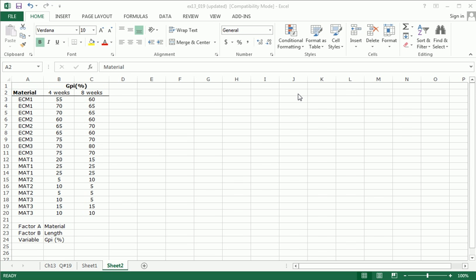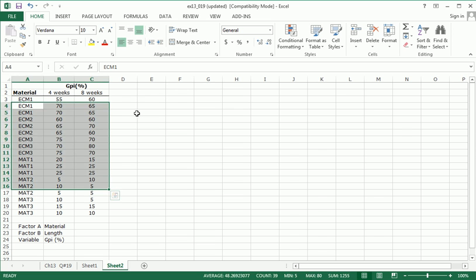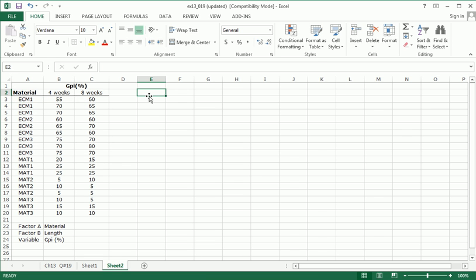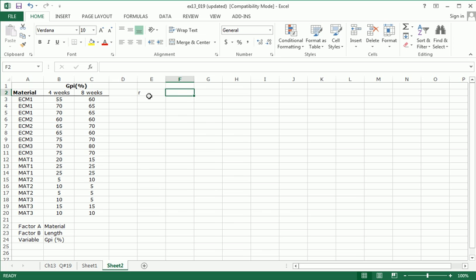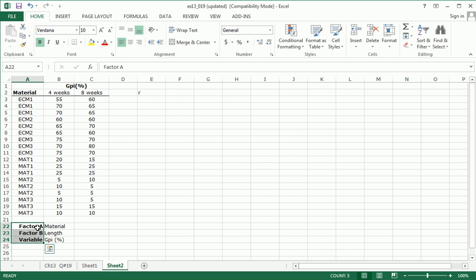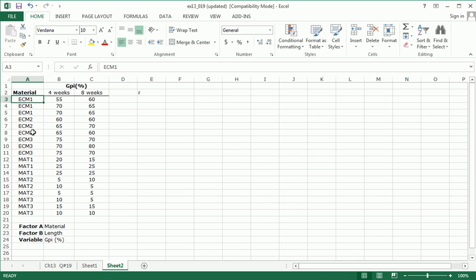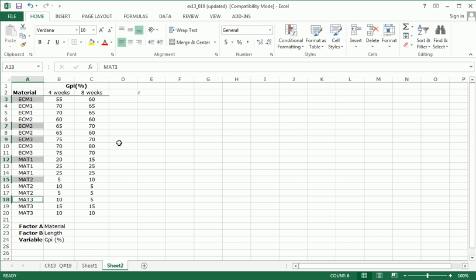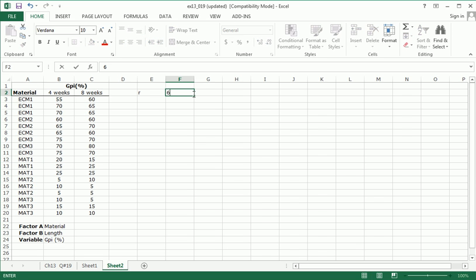Now before we jump into the actual calculations, let's understand this data a little better. Let's see the symbols that I'm going to use. I'm going to use lowercase r for the number of levels of factor A. And since we called factor A material here, we have one, two, three, four, five, six unique levels of material. So r equals six.